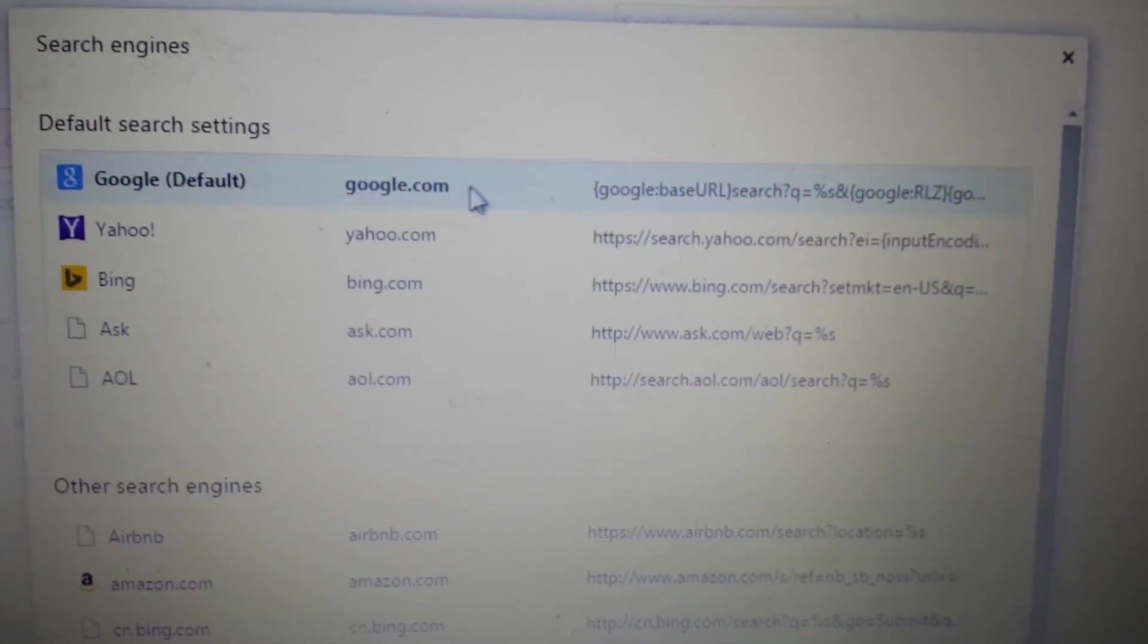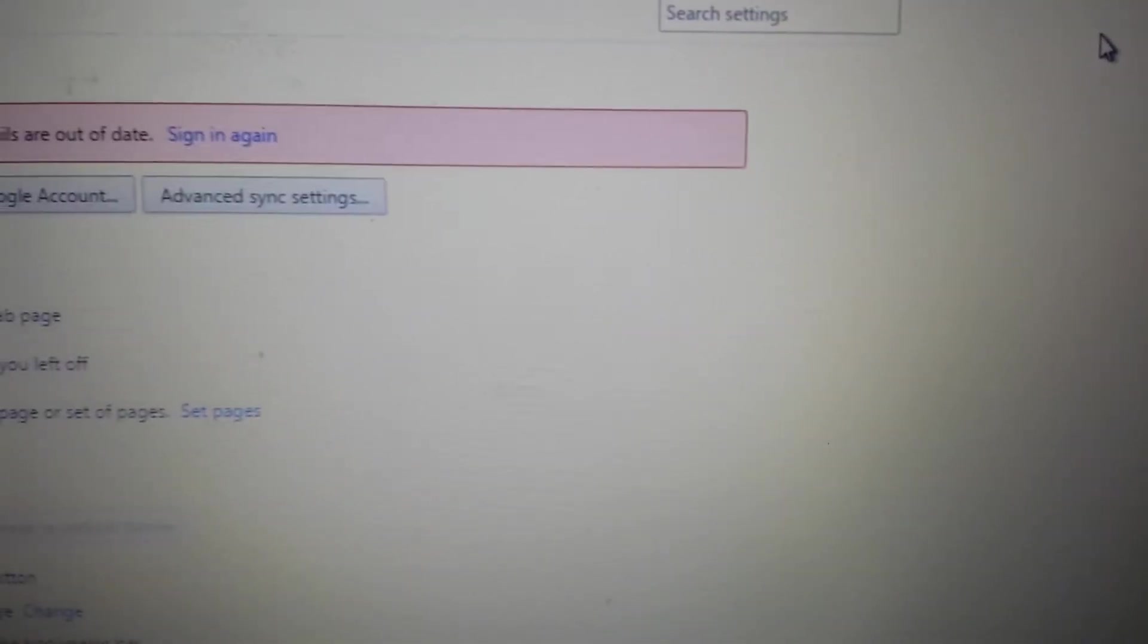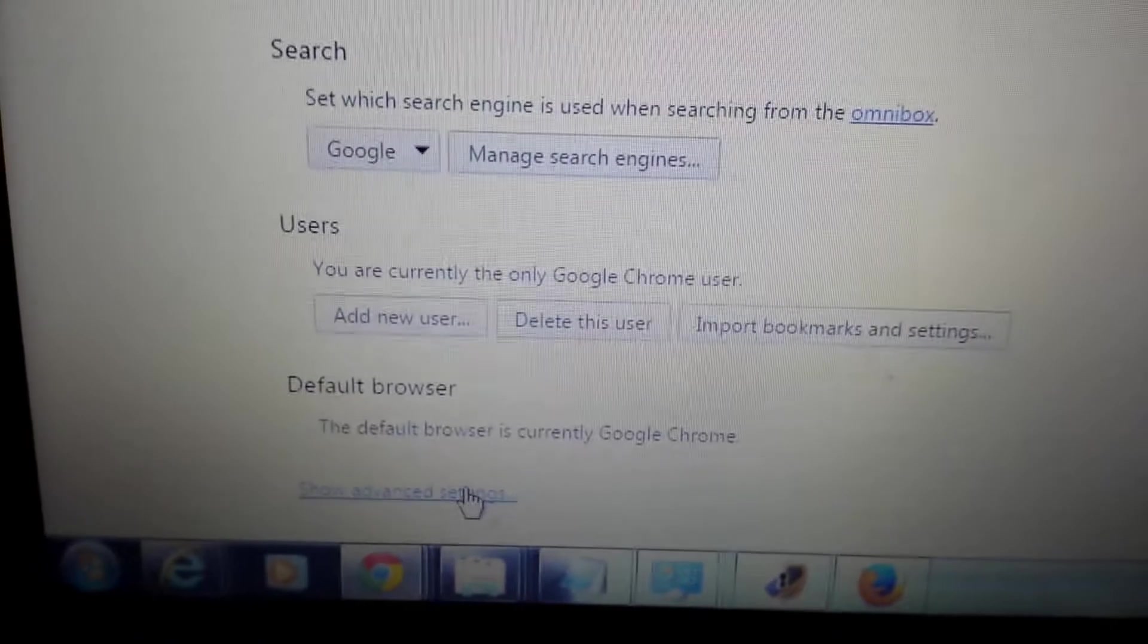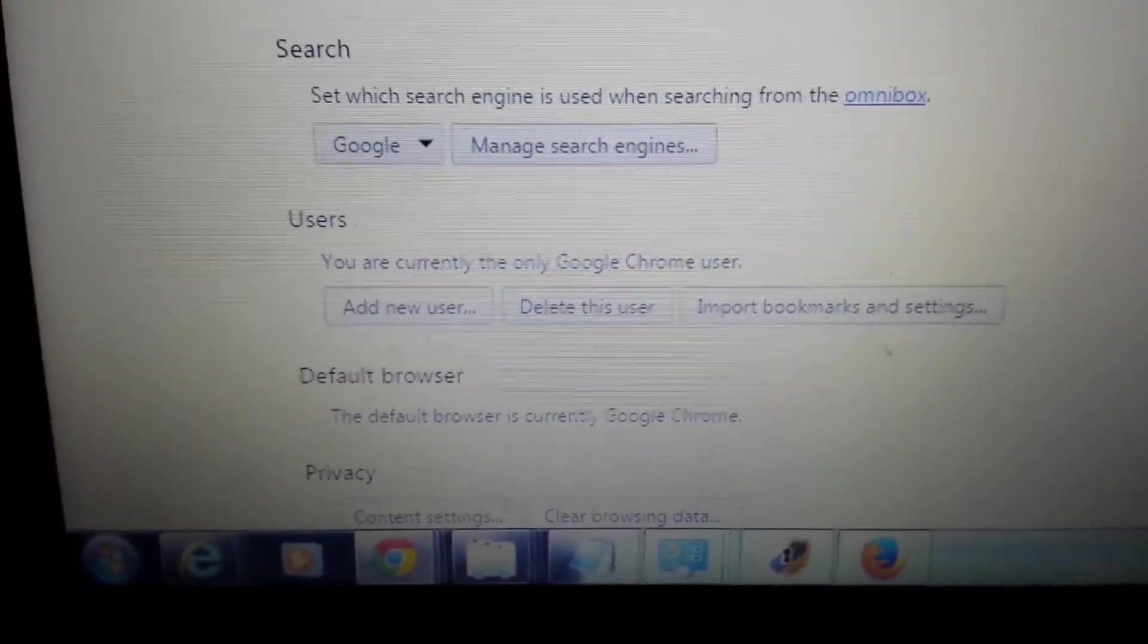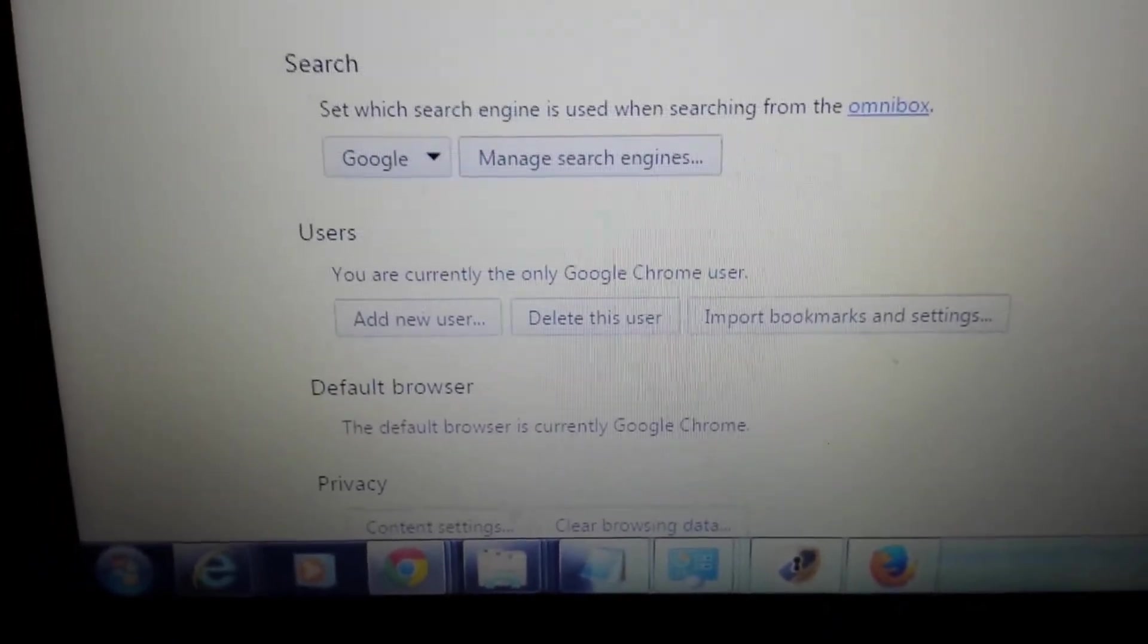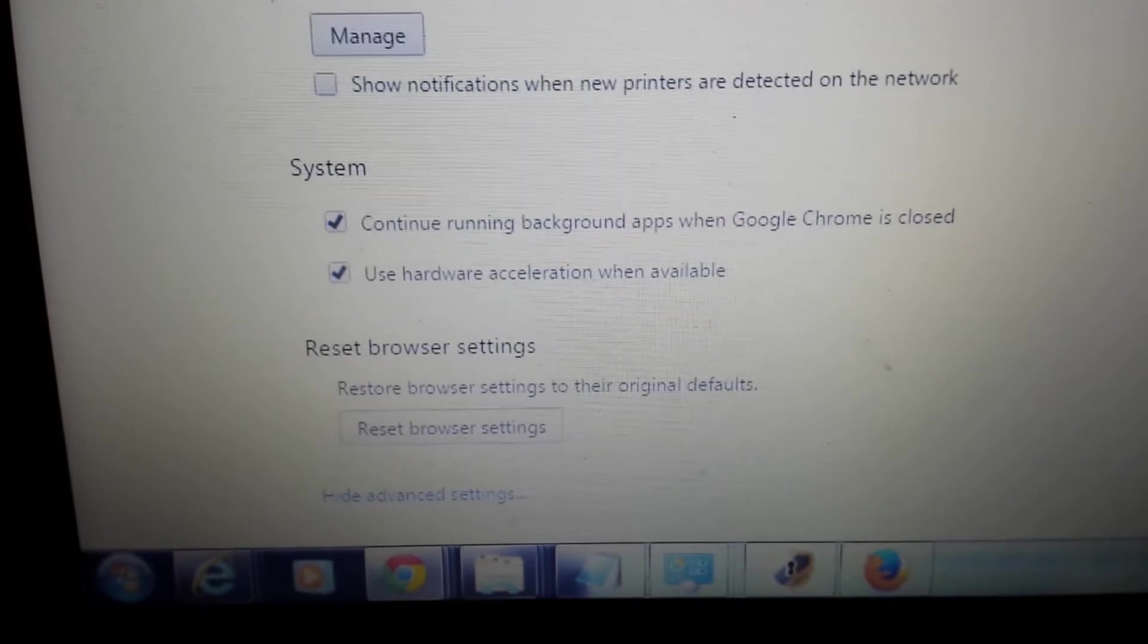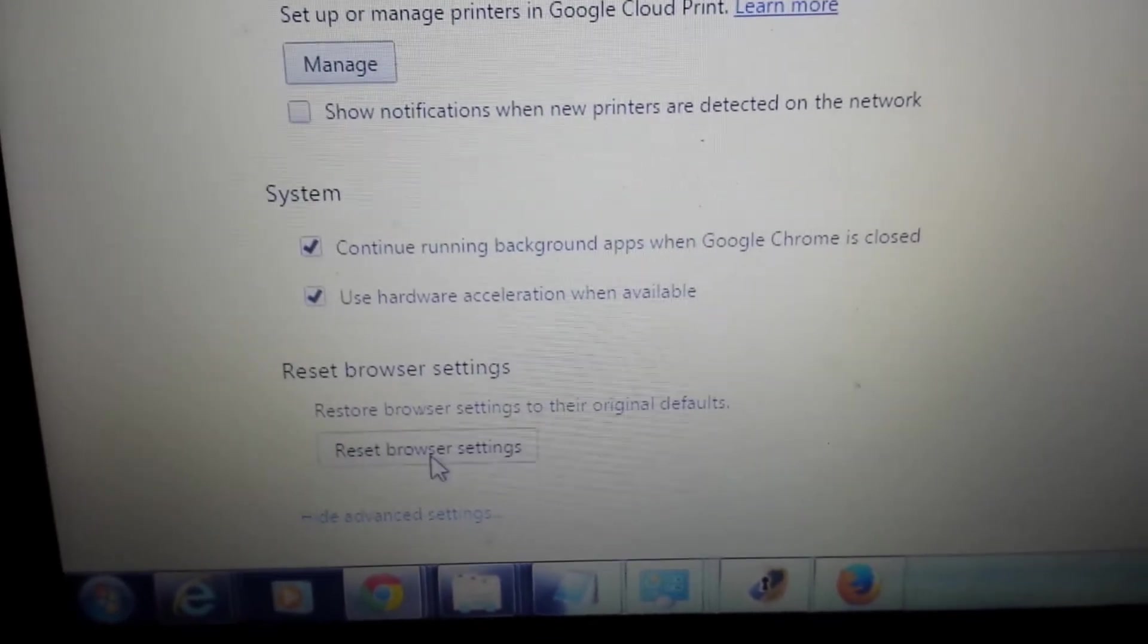Then you can make Google or Yahoo your default by highlighting it and clicking Make Default. You'll see it turn bold. Last and final step, same page, go all the way down to the very bottom where it says Show Advanced Settings. Click on that.